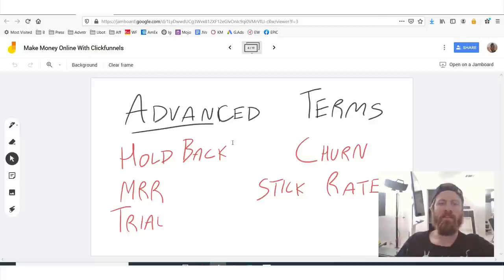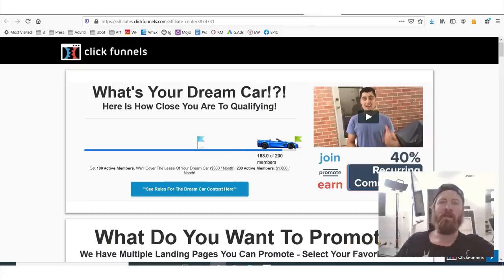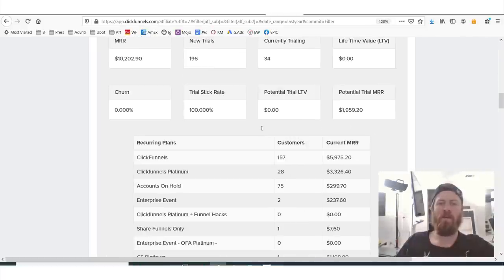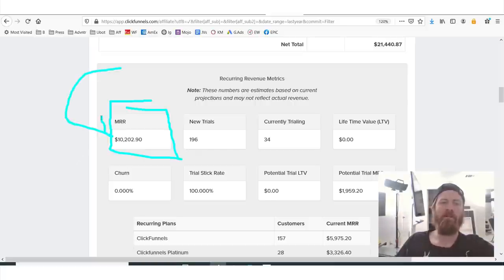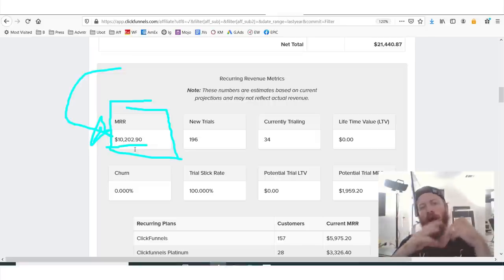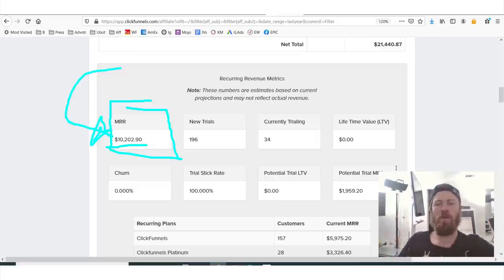The next term we're going to get to is MRR, and what MRR stands for is monthly recurring revenue. You'll see down here we have MRR. That means my monthly recurring revenue with ClickFunnels is $10,202. So every month I can expect to make $10,000 from the ClickFunnels affiliate program.